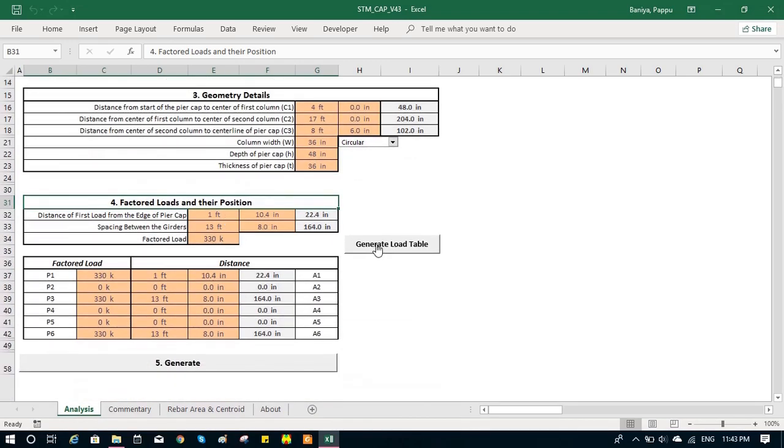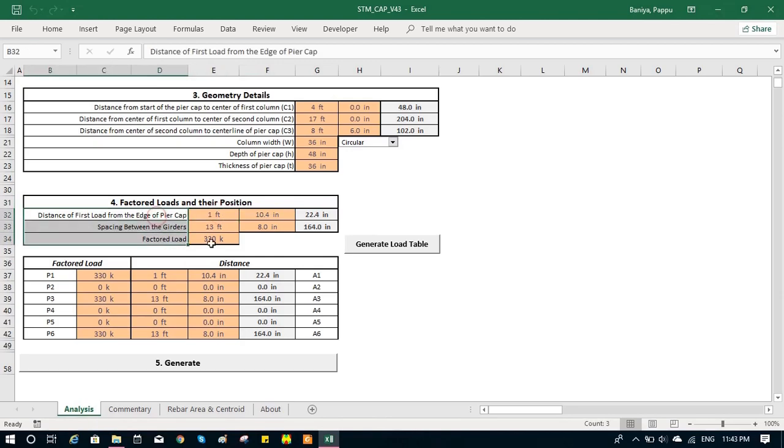If the spacing of the girder is uniform, which is most of the case, then we can just input these three values and generate the load table. It populates the table automatically.